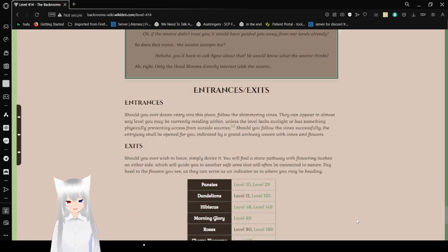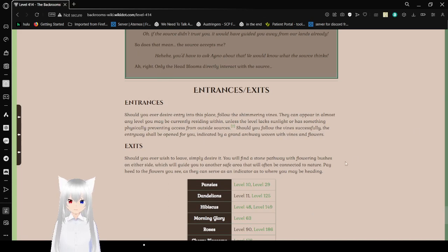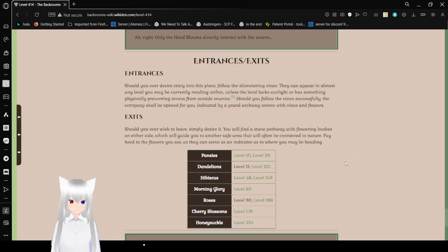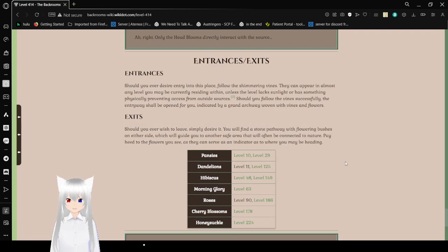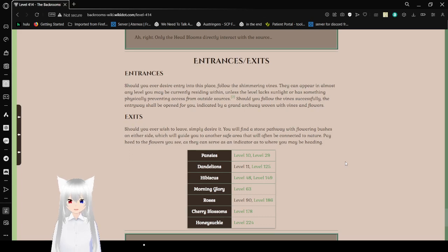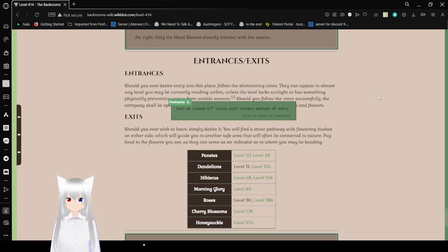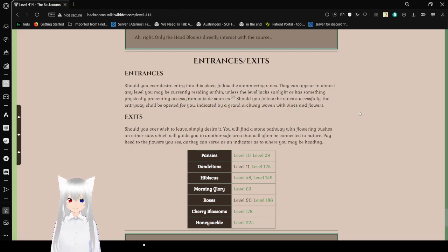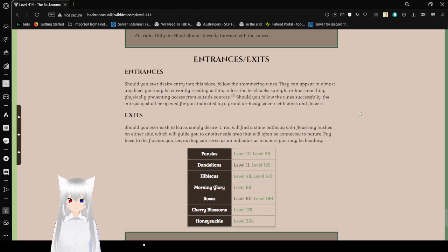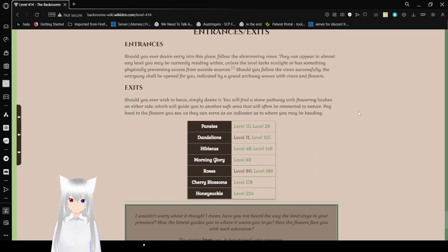Entrances and exits. Should you ever desire entry into this place, follow the Shimmering Vines. They can appear in almost any level where you may be currently resigning in, unless the level lacks sunlight or has something physically preventing access from outside sources. Should you follow the vines successfully, the entryway shall be open for you, indicated by a grand archway woven with vines and flowers.